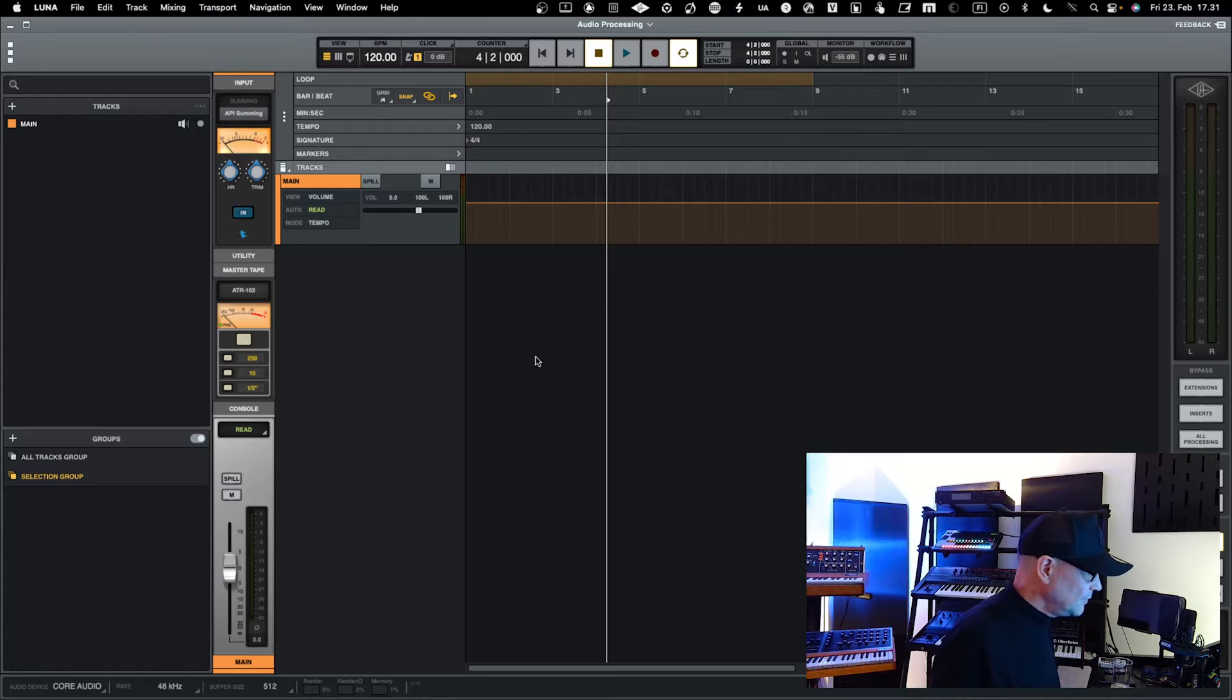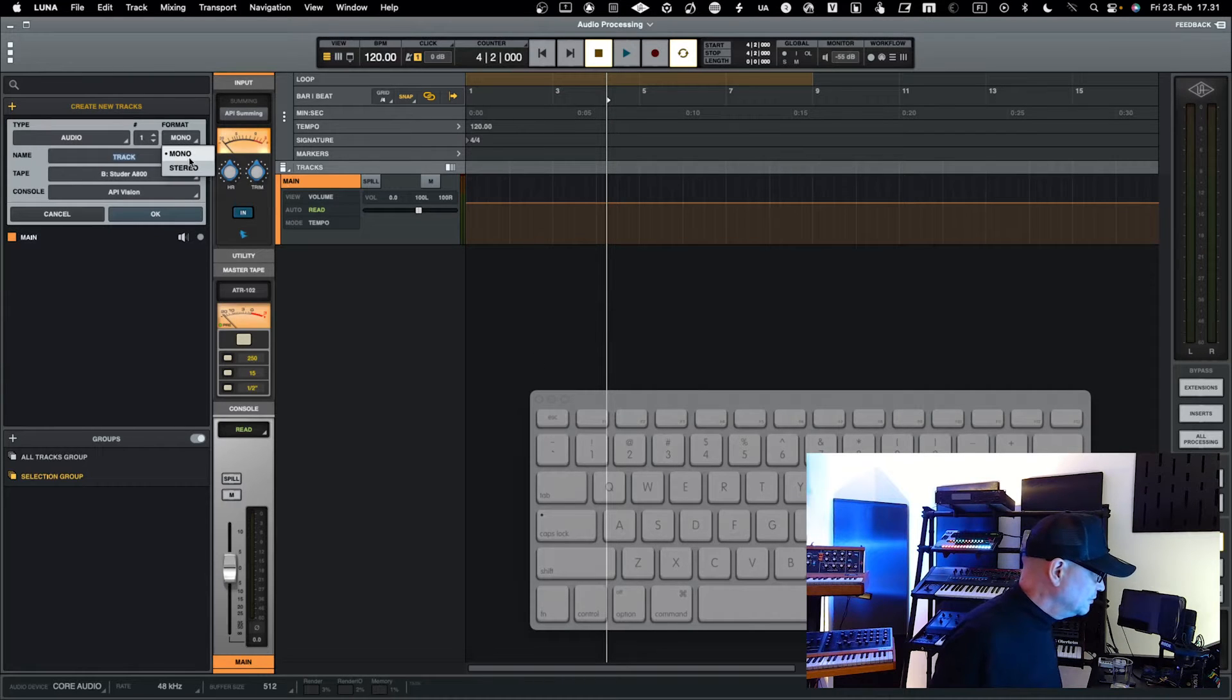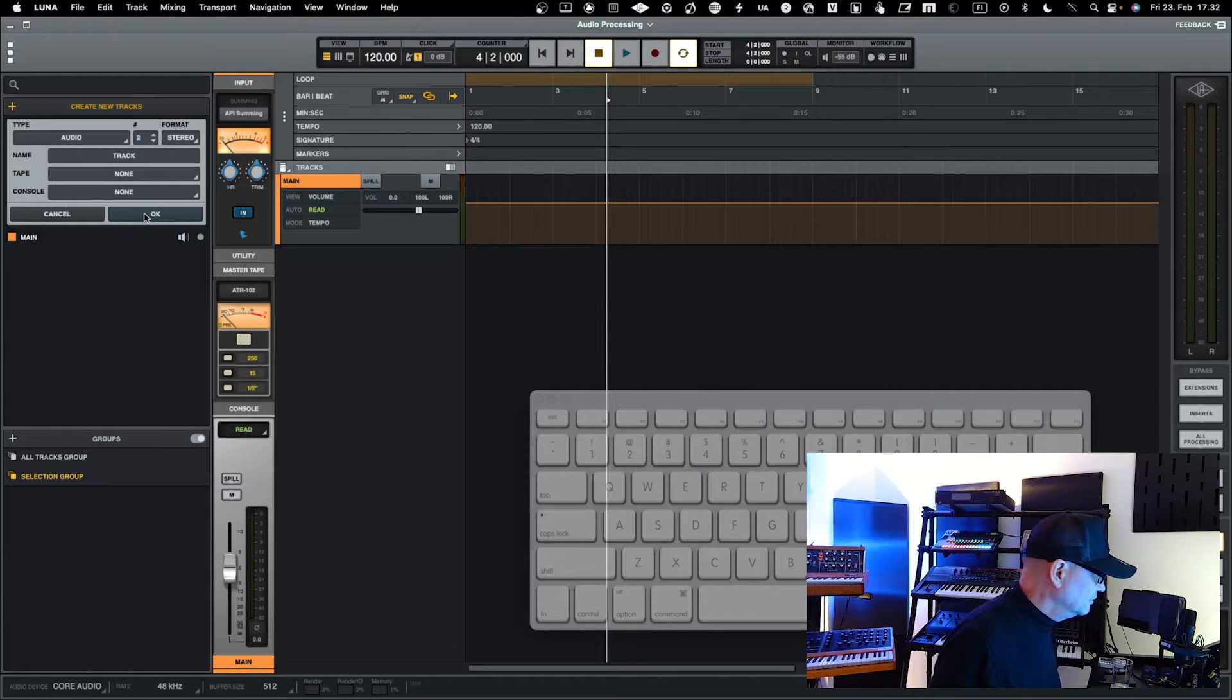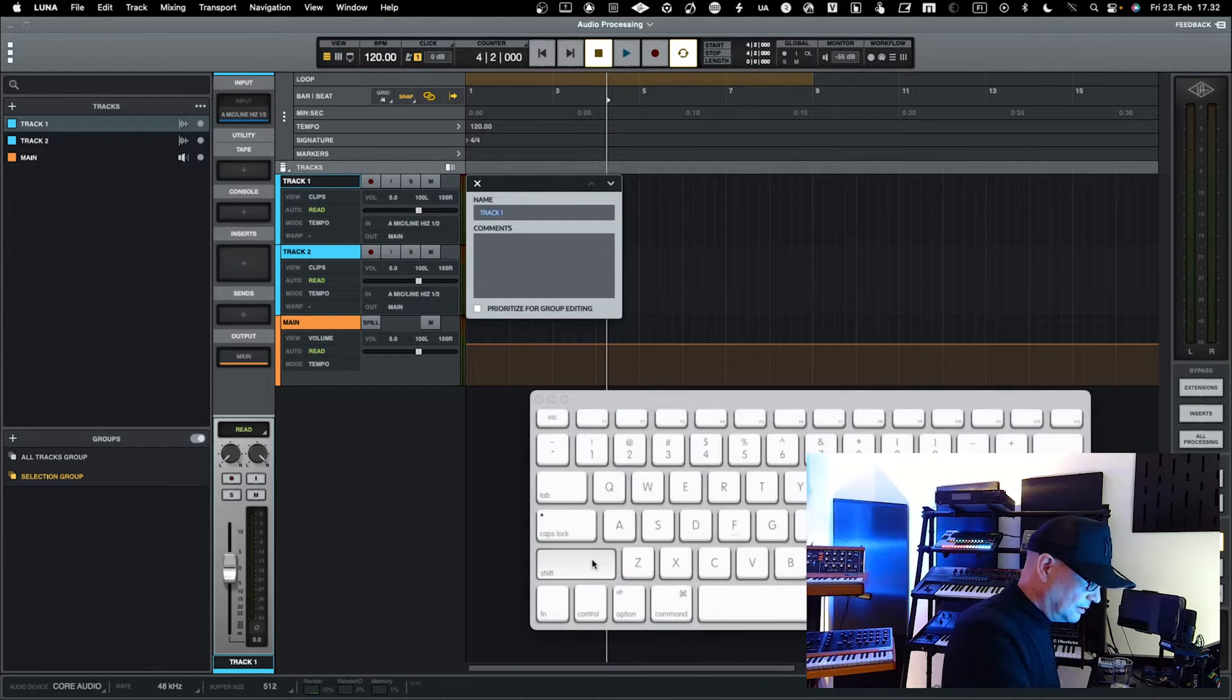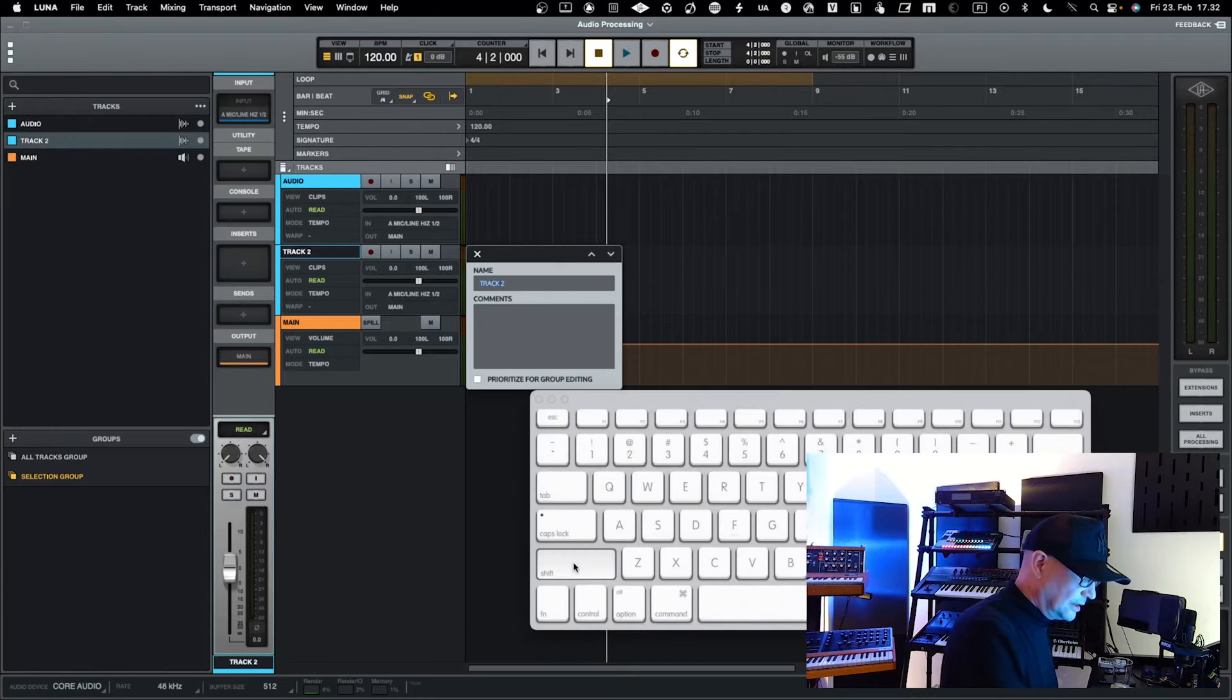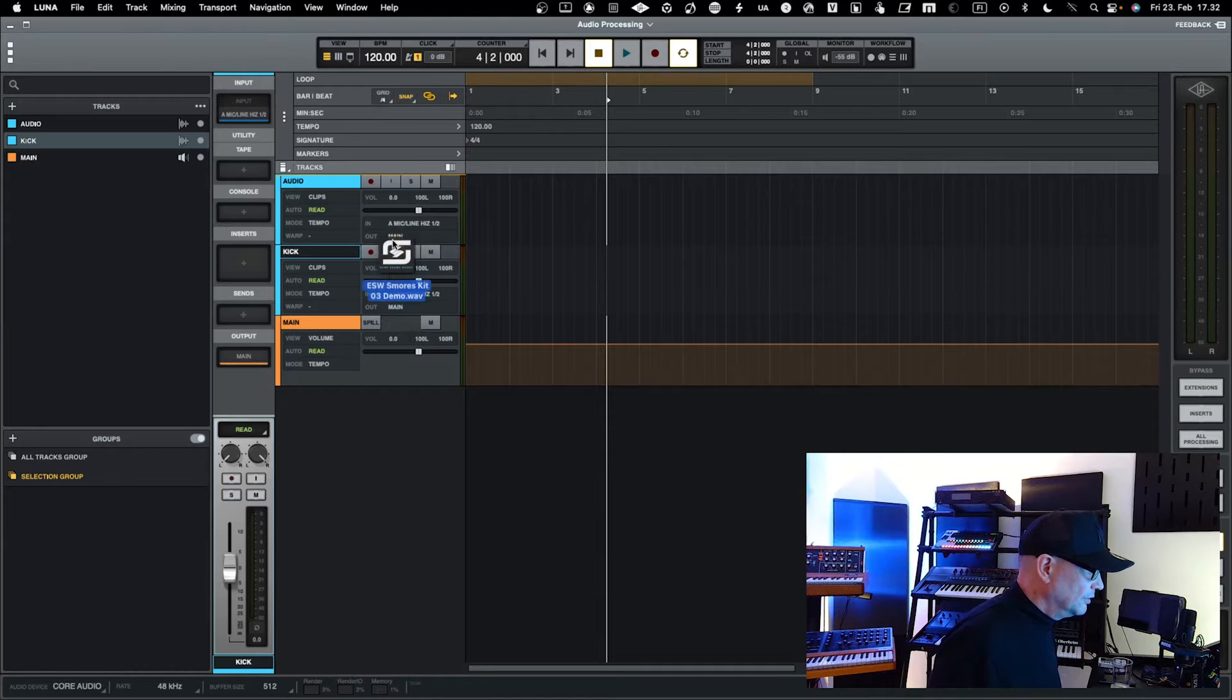Let's start by creating two audio tracks. We'll create them stereo, and this time we don't need to have any console or tape, so we just take vanilla audio tracks. This we could name as audio, and then this test we could name as kick.